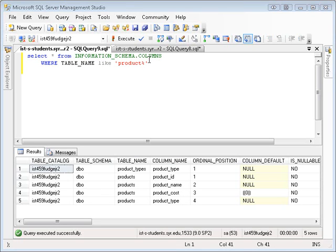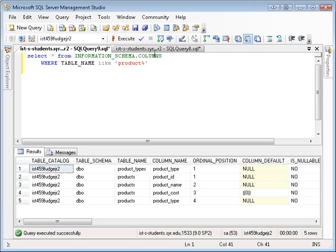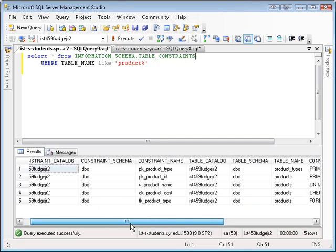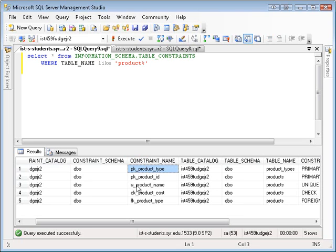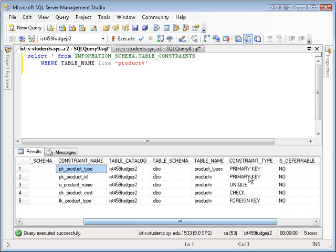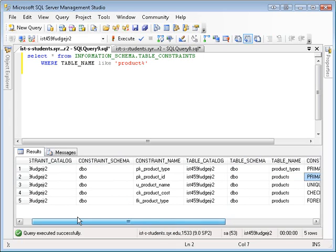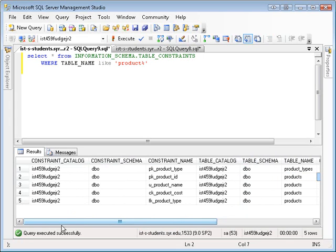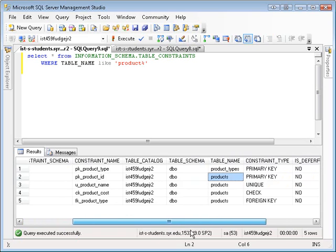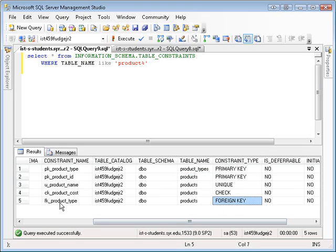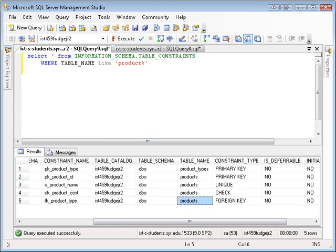So all right. So you want to know something about the constraints. Let's do information schema table constraints. And execute that. And you'll see, now it makes sense why you name these constraints the way I do. So what you want to do is use a primary key on product type. It also tells you that over here. This is a primary key on product ID in the products table. There it is. And then we have the unique constraint on product name, the check constraint, and the foreign key constraint on the products table.